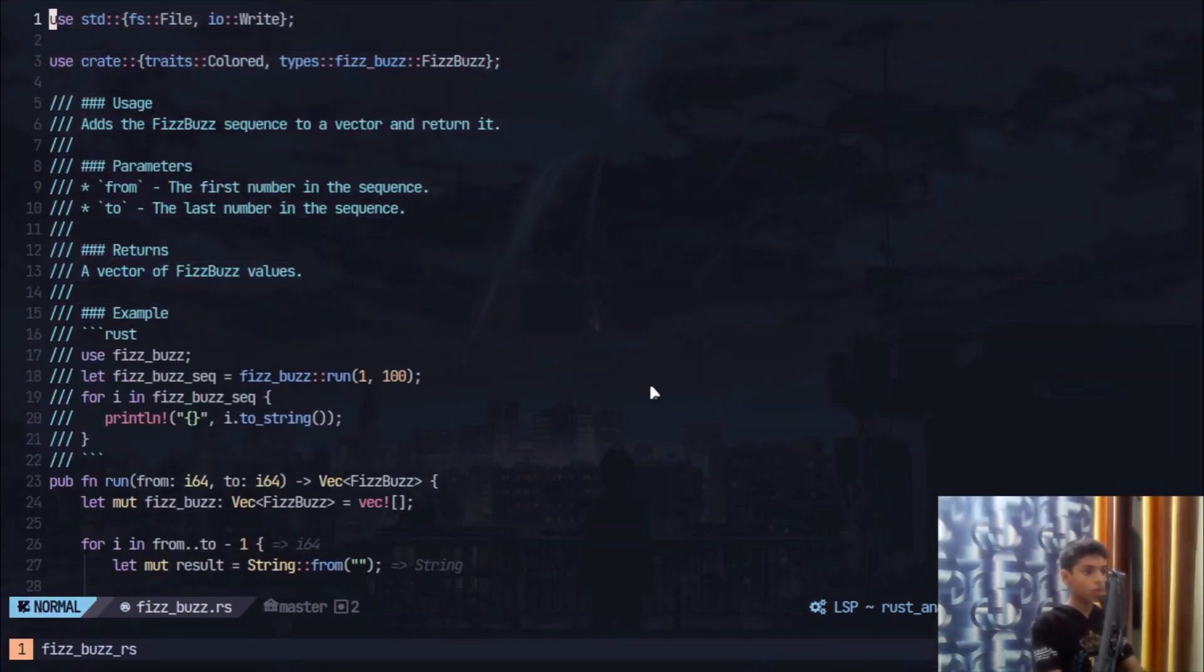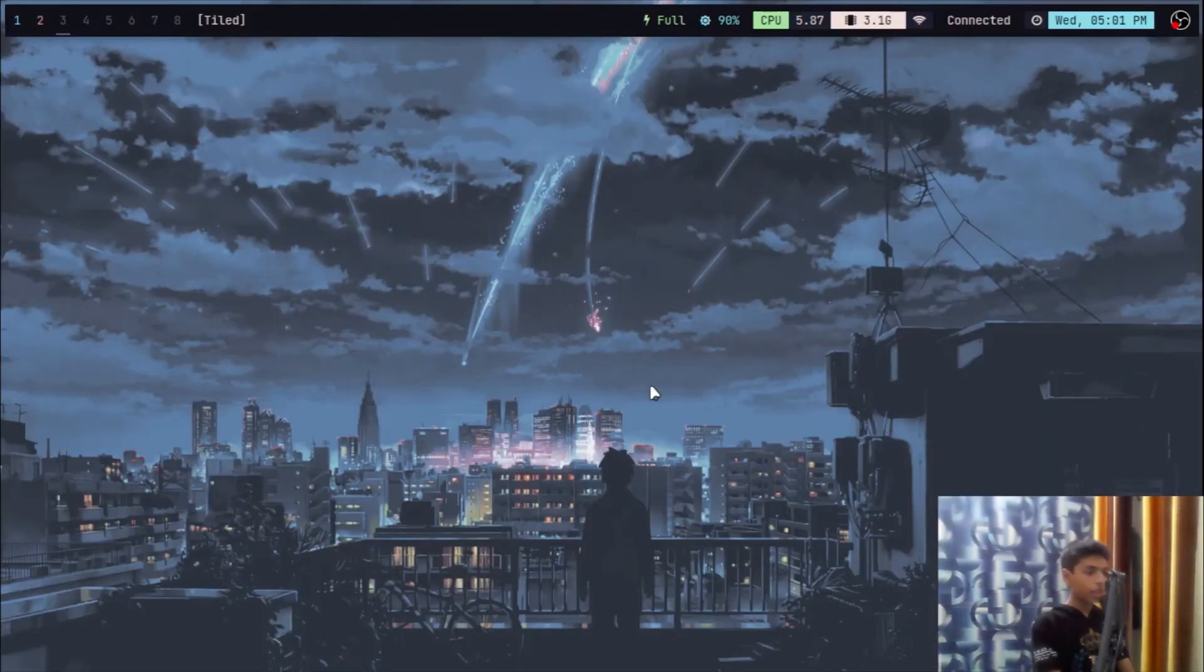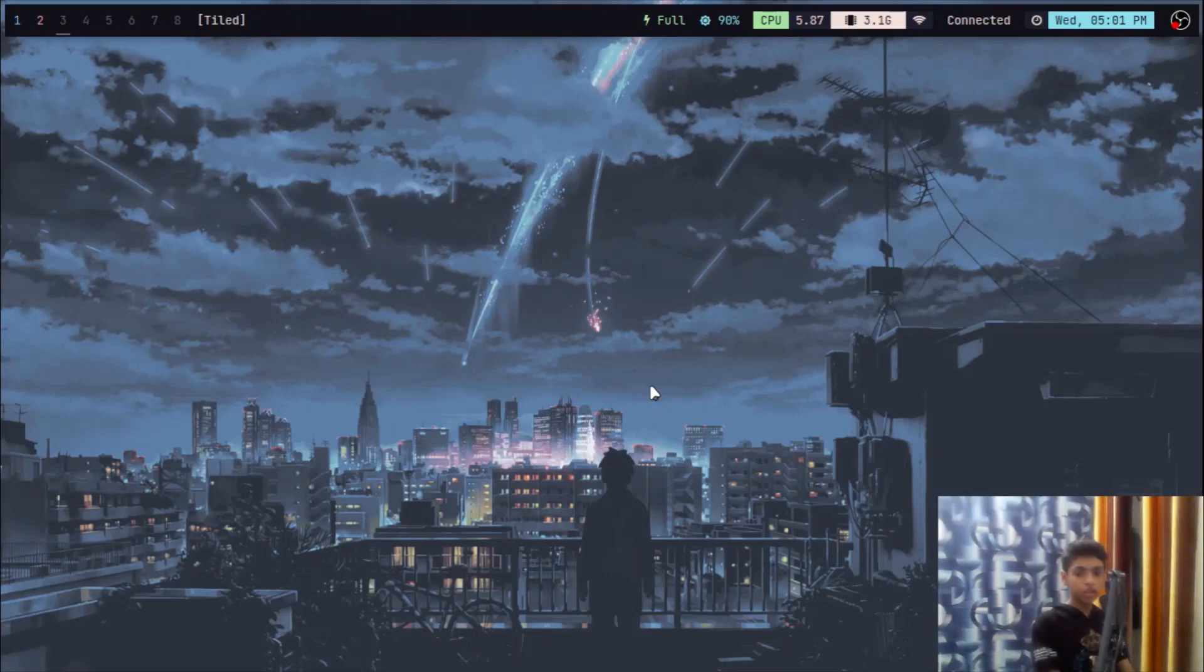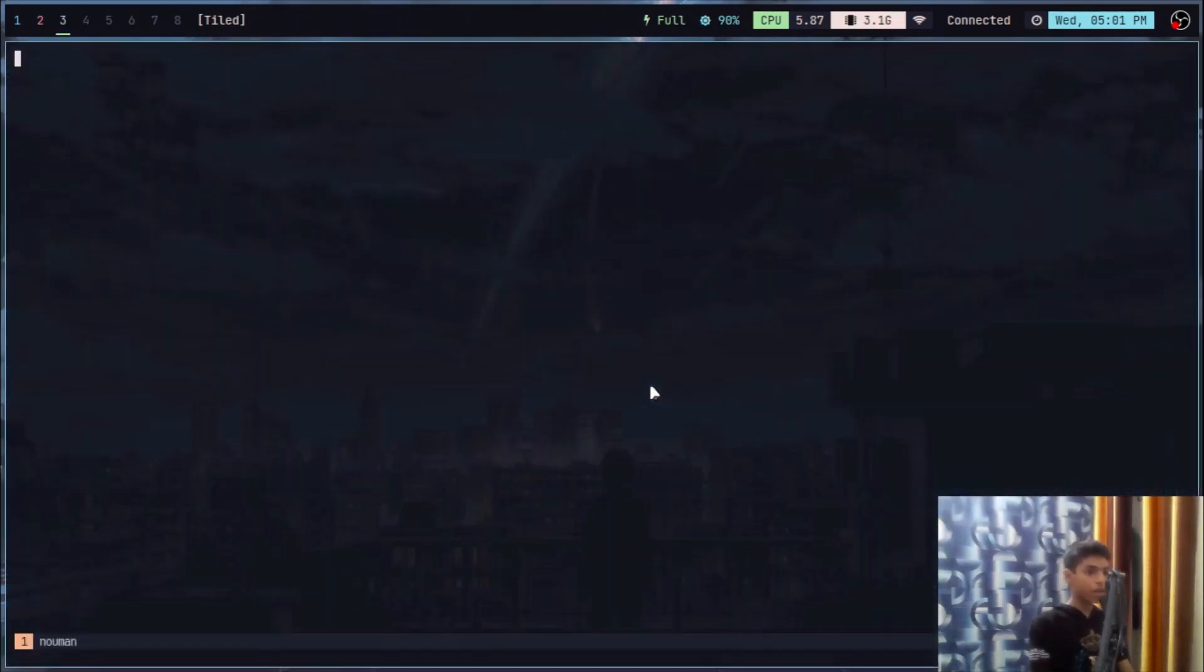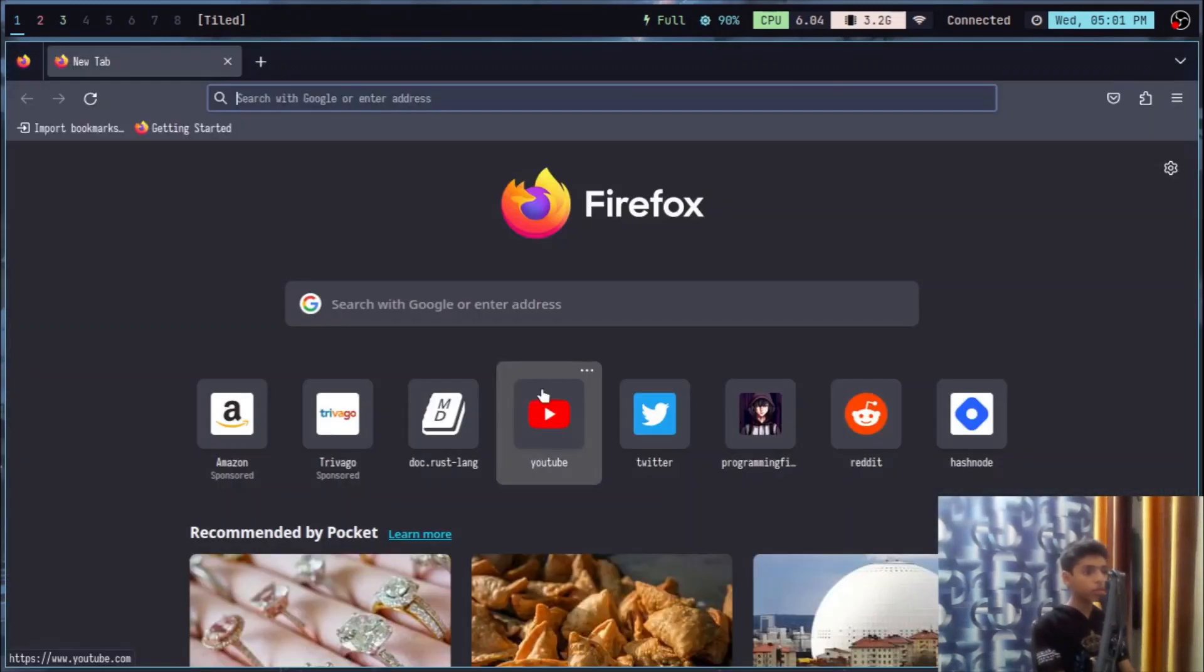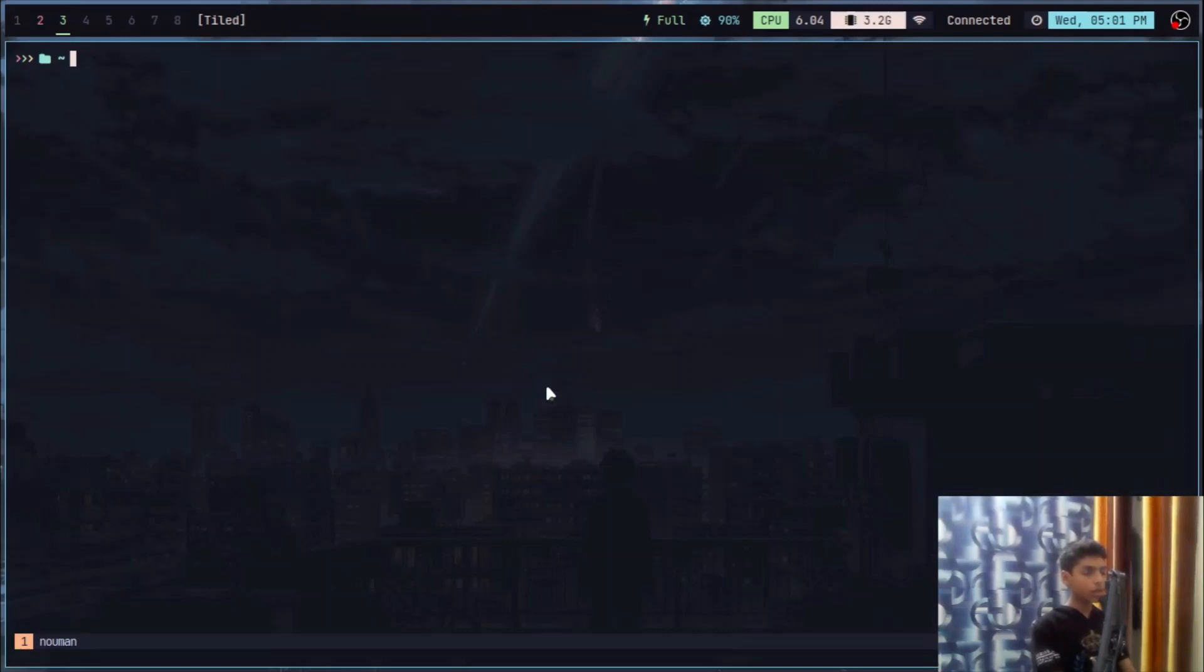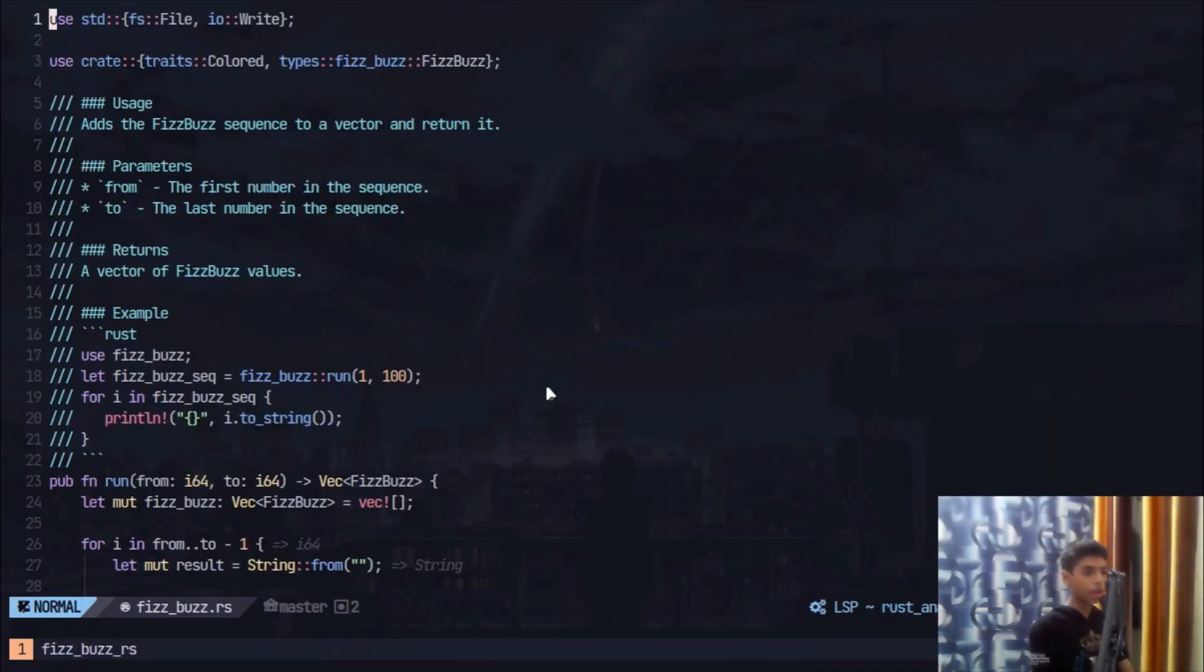And then in workspace three I just mostly put my terminal, any command I want to do.